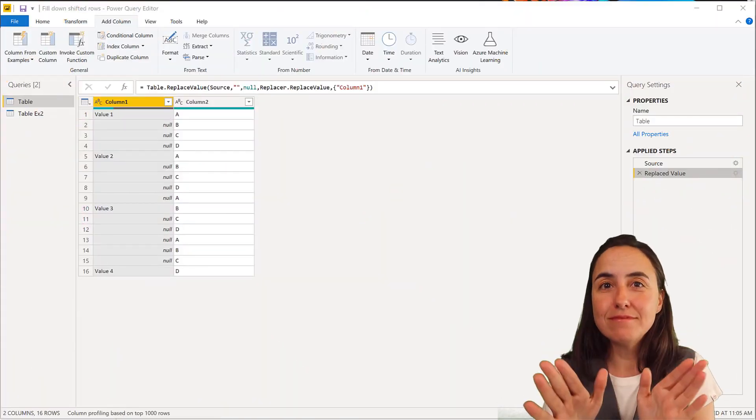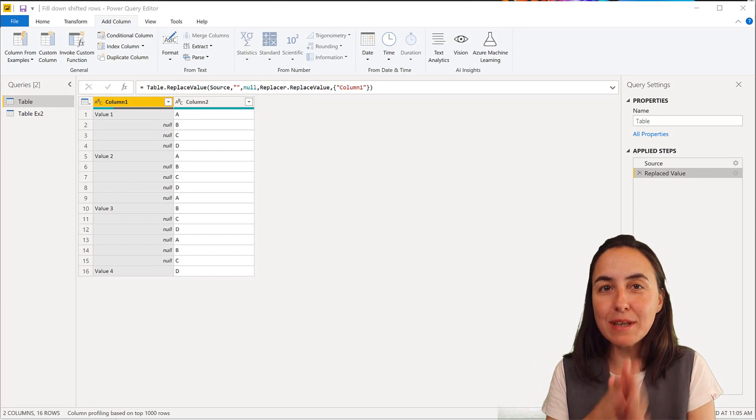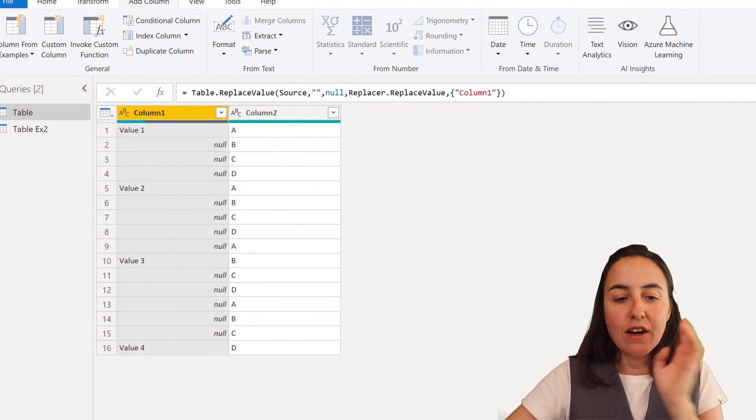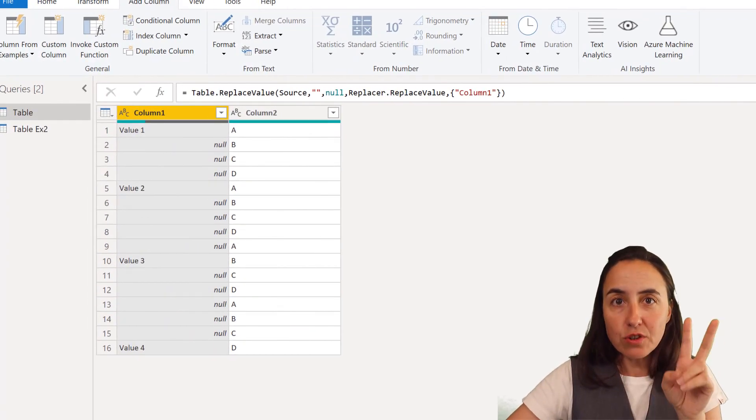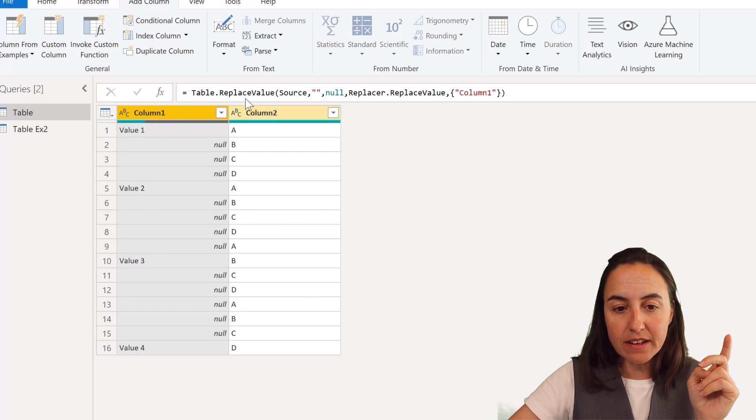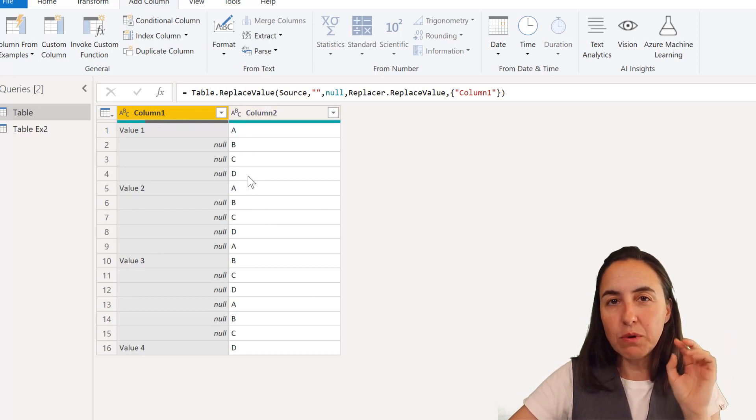Okay so let me show you example one. Example one is like this. We have two columns. We have value one, two, three, four and then ABCD.